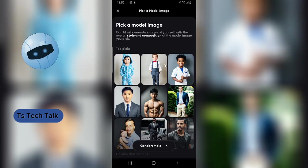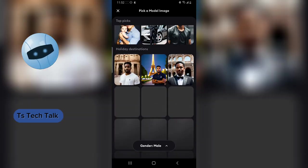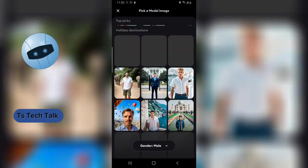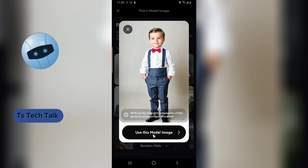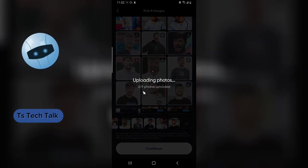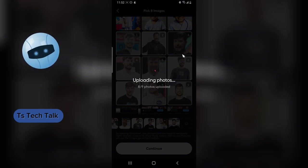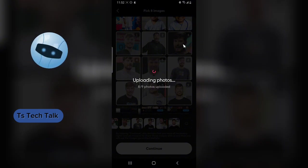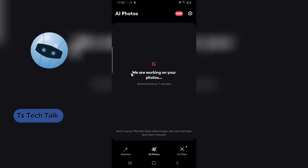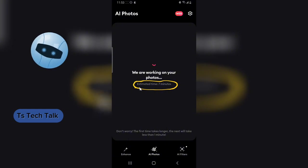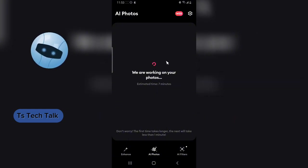After uploading, you can choose which image model you want to use — there are existing ones you can scroll through. I'm going to choose one and select 'Use this model.' It will start uploading the images. With nine images uploaded, I'll allow this to complete and it will generate our AI images. After uploading, it takes some time — the estimated time is about seven minutes to process the photos.